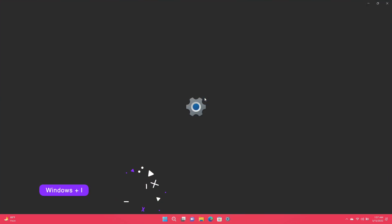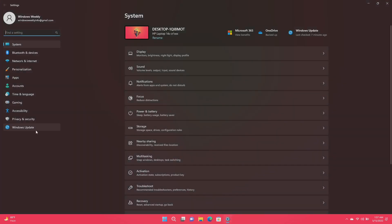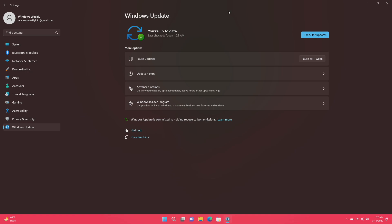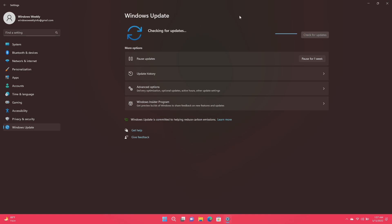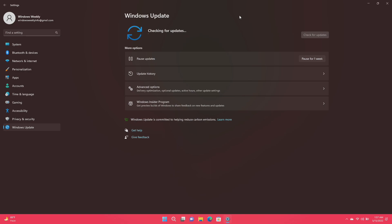First of all, go to System Settings and make sure that your Windows is up to date. Microsoft releases updates every month to increase the performance and stability of Windows PCs, so battery performance could be affected if you're running an old version of Windows.